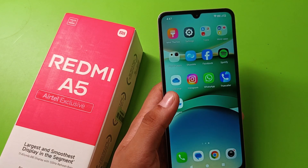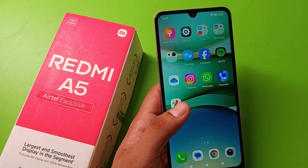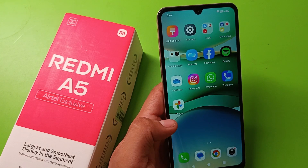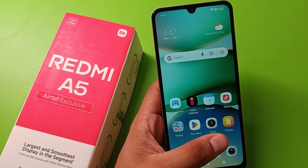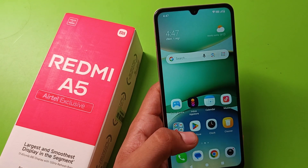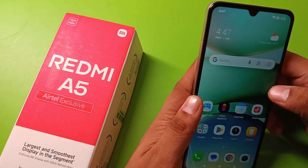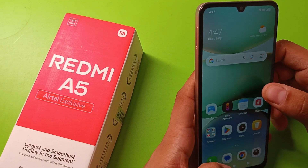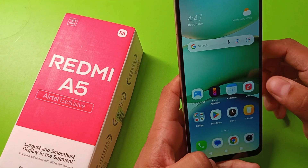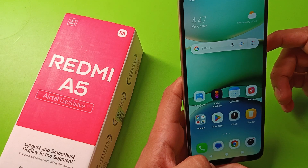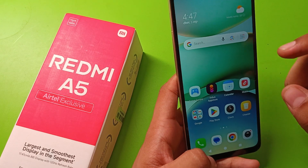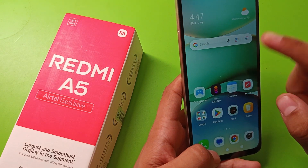Hello friends, welcome to our YouTube channel. In this video I am going to tell you about how to set live wallpaper in your Redmi A5 smartphone. So let's start the video.